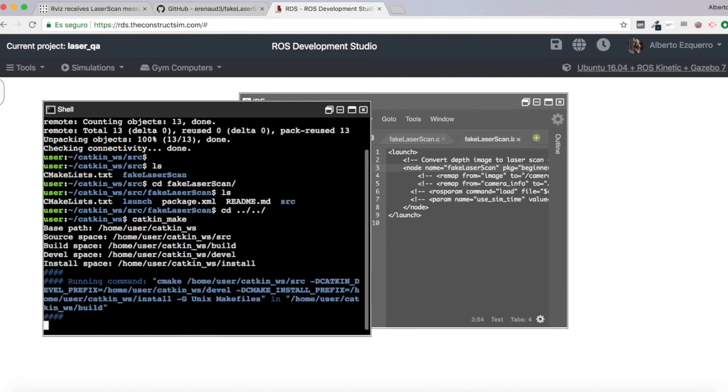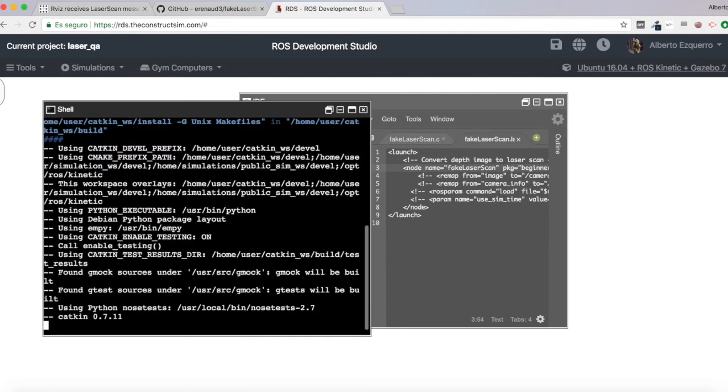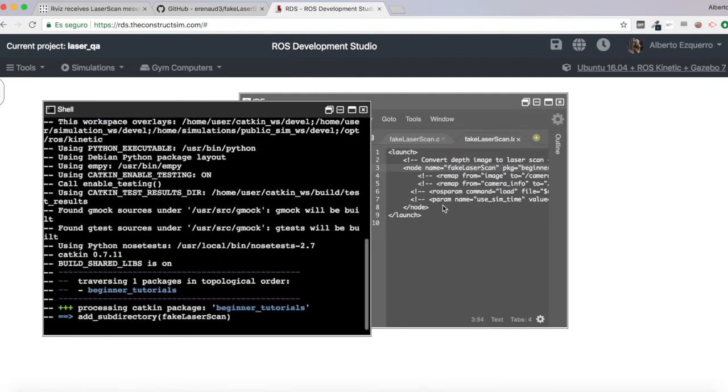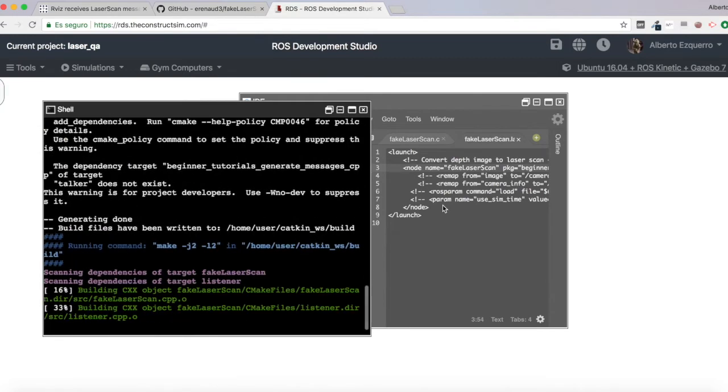Okay, let's try to compile this and see what happens. Catkin make. Let's see if everything works properly. It should. So if the code he provided is correct. It's compiling. That's great.